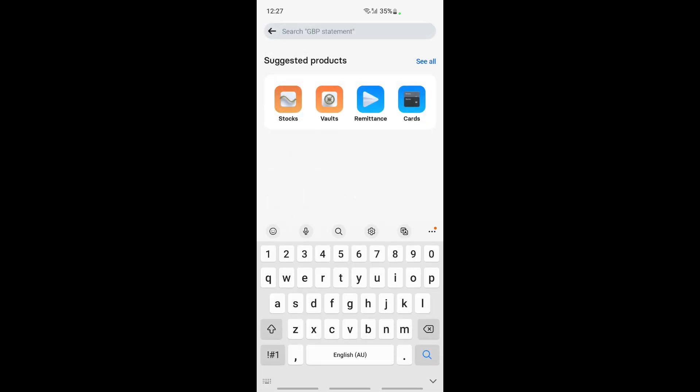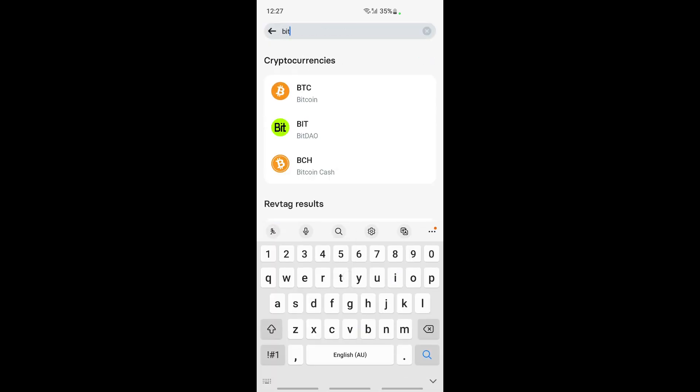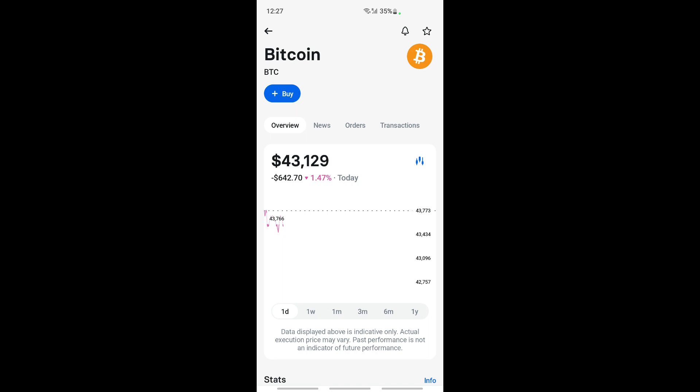Again, you can search for whatever you want to buy, Bitcoin or whatever. Just search for it and it will pop up. Then hit on the buy option and proceed with the purchase.